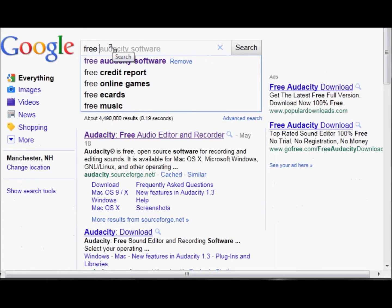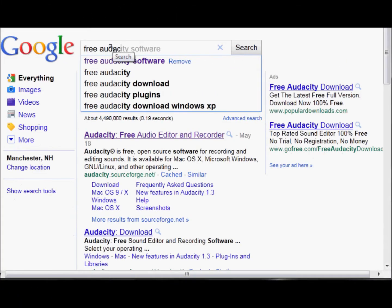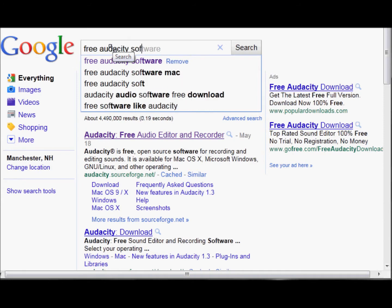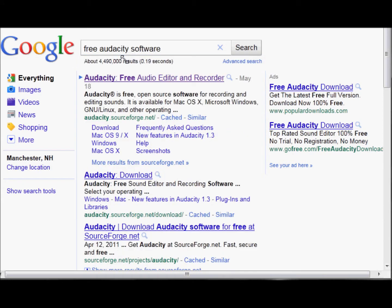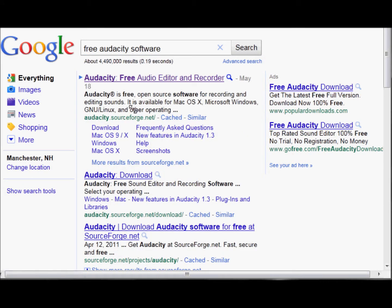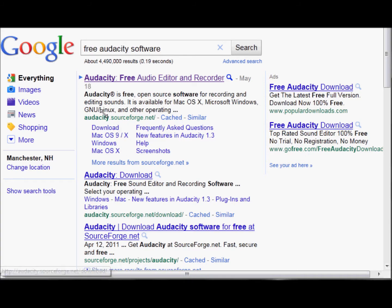First you go to Google and find Audacity. Here it is, just put in free Audacity software. You'll get the site, the free audio editor.